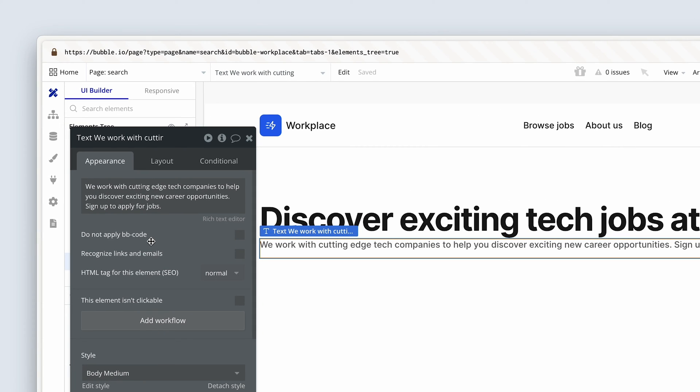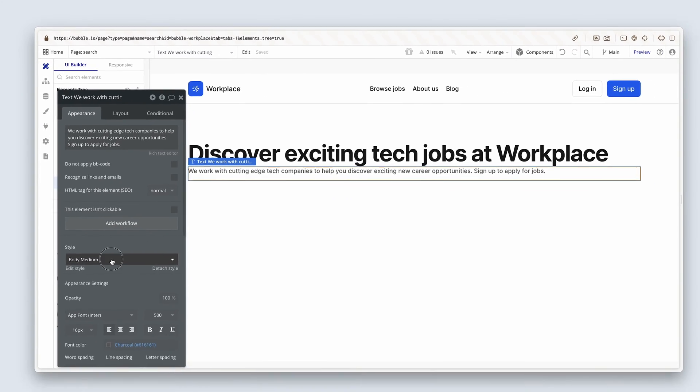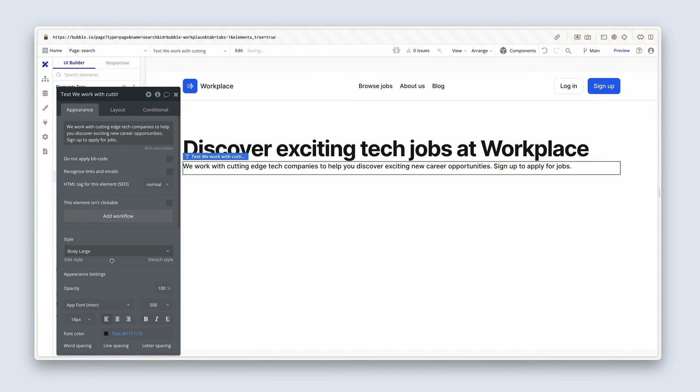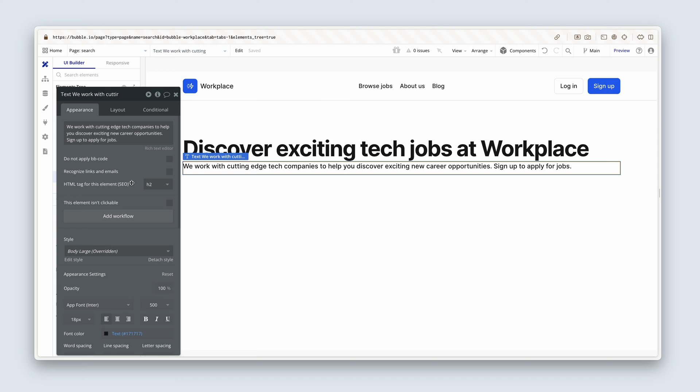I'm going to paste this in and give you a second to type it out. We work with cutting edge tech companies to help you discover exciting new career opportunities. Sign up to apply for jobs. I'm going to use a body large for this. And I'm going to set this now to a H2. Second most important text on the page.